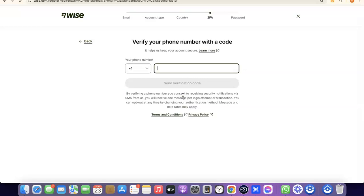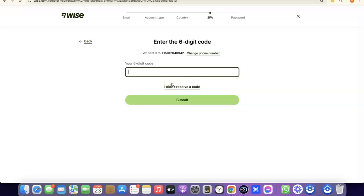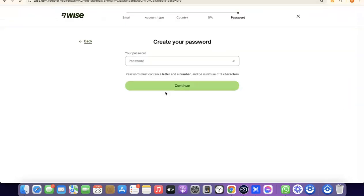The next thing you're going to do is enter your phone number so they can verify your account. Enter your phone number based on the country you chose — your phone number will be entered using that country's code. I'm going to quickly enter my phone number so they can send a verification code. Then click 'Send verification code.' Once the code is sent to your phone, enter the verification code and click Submit to proceed.